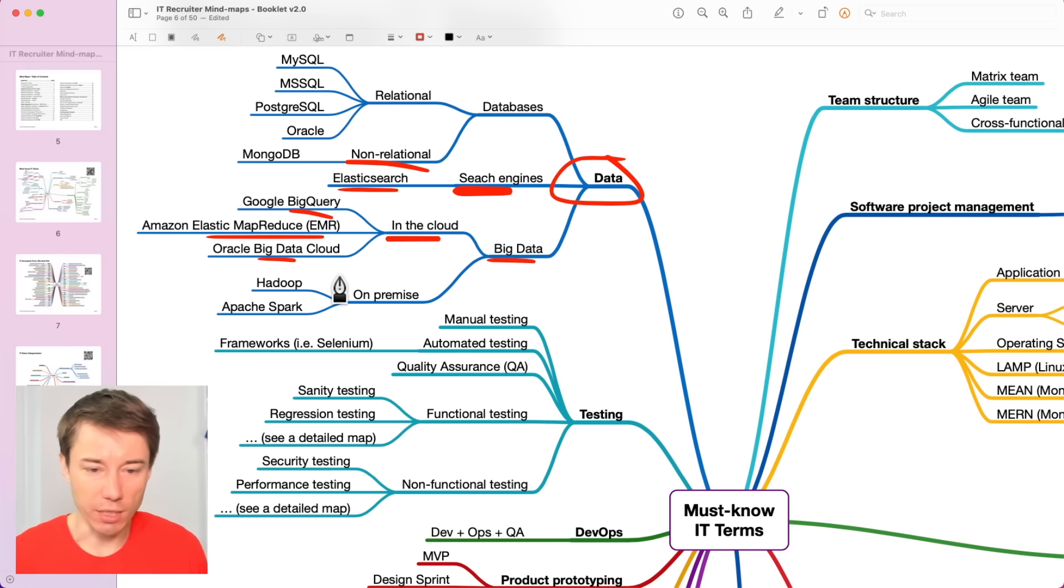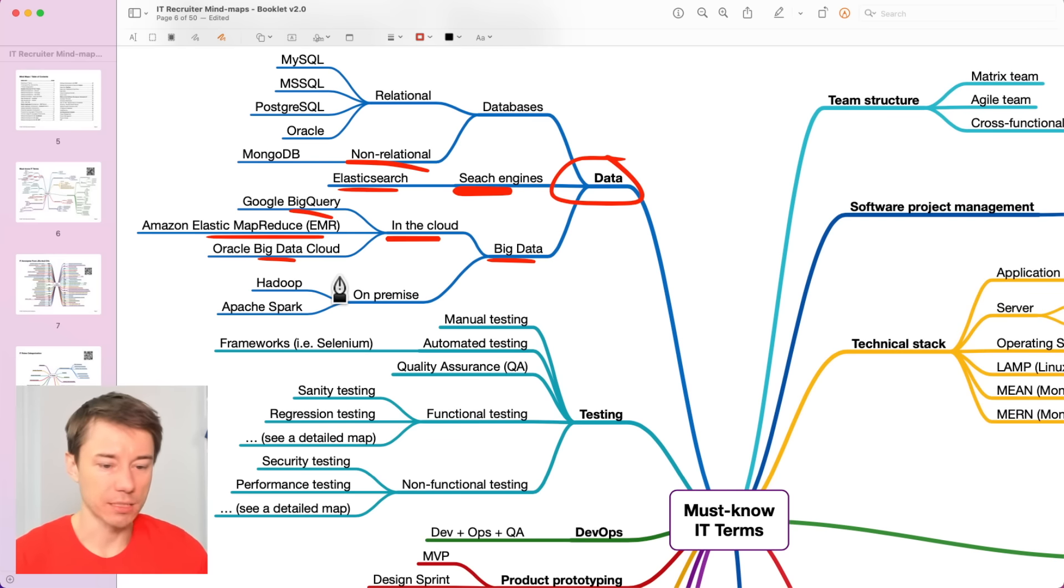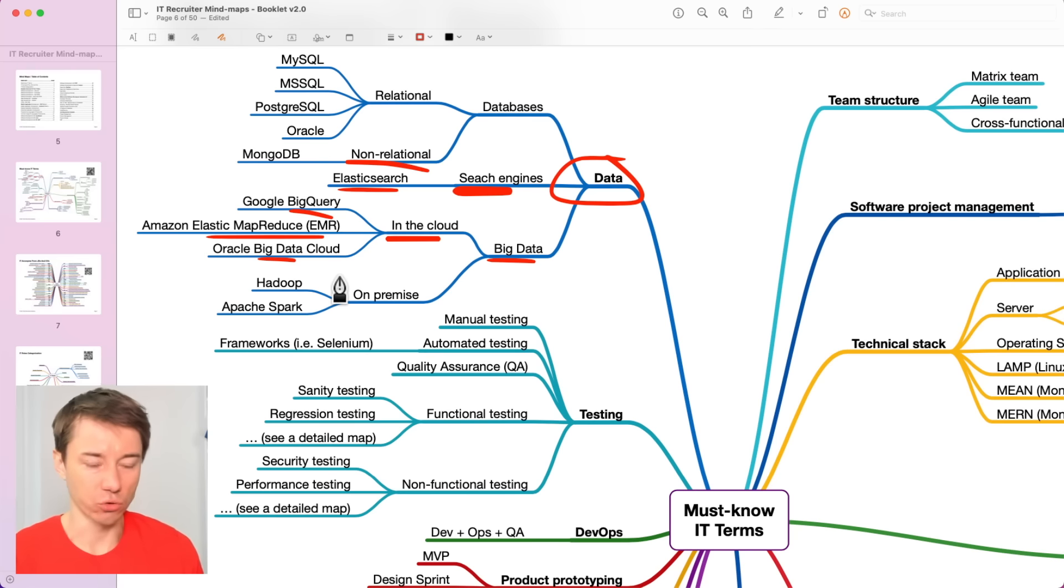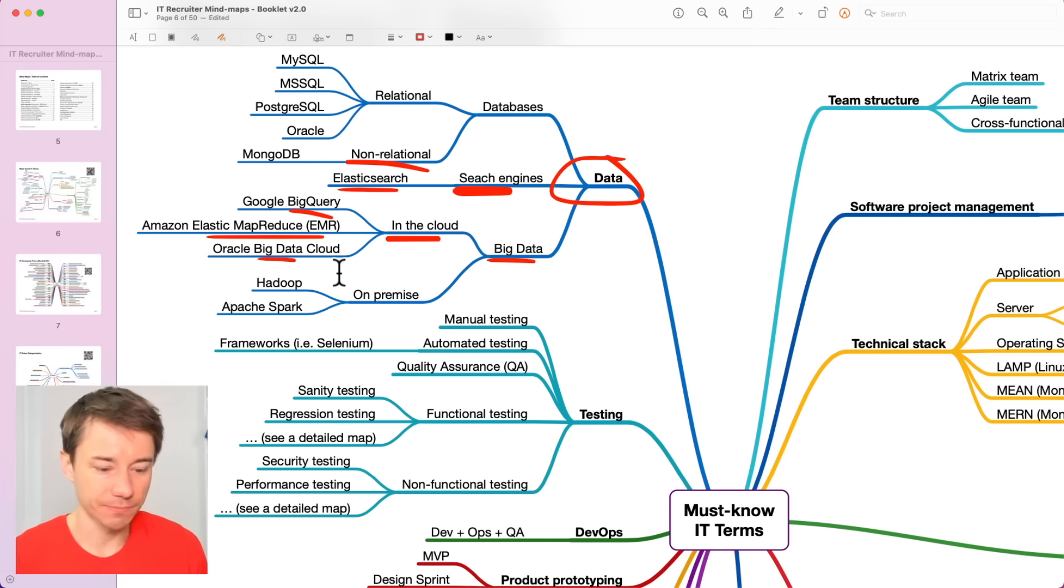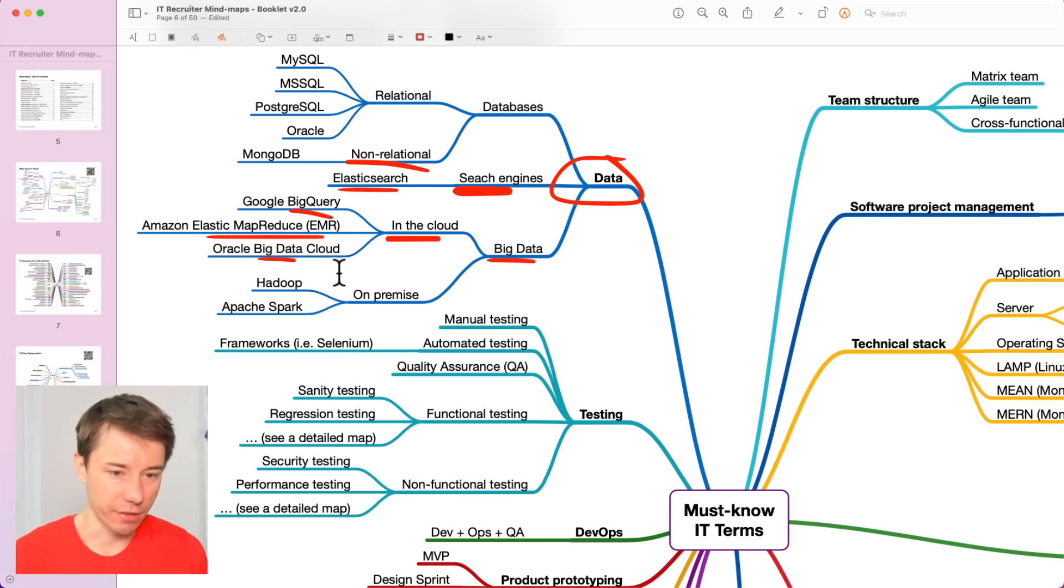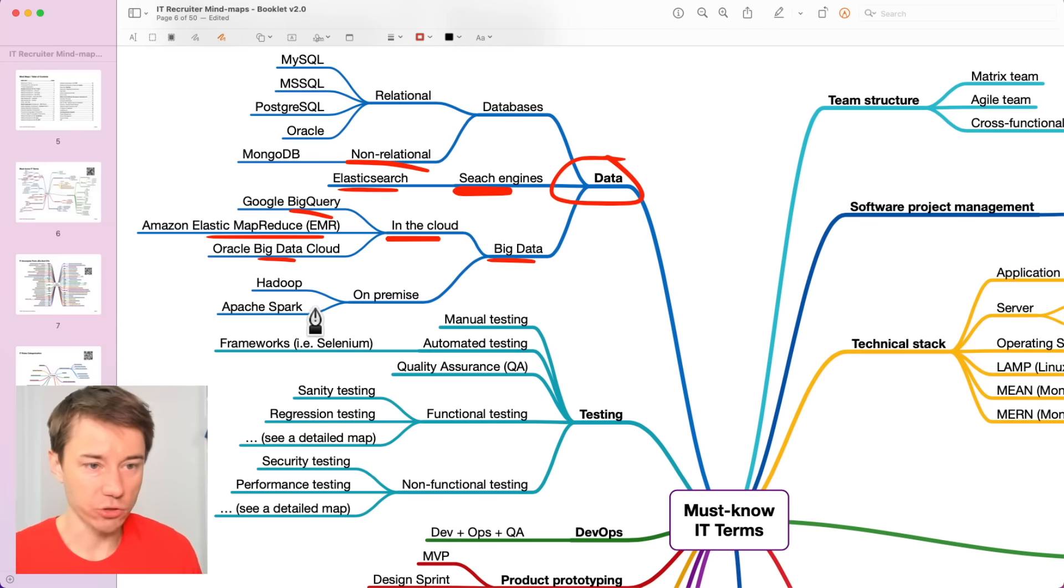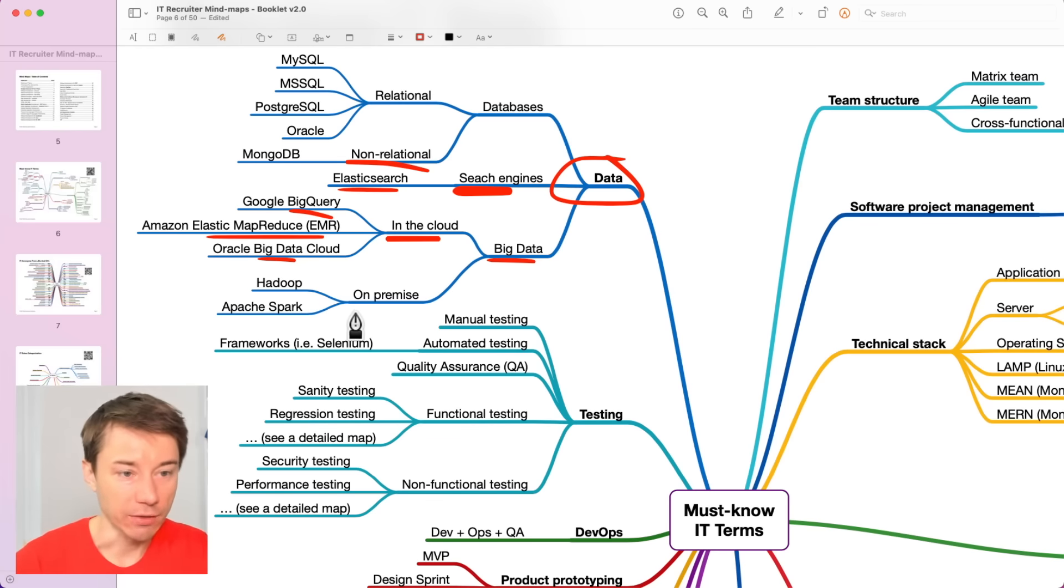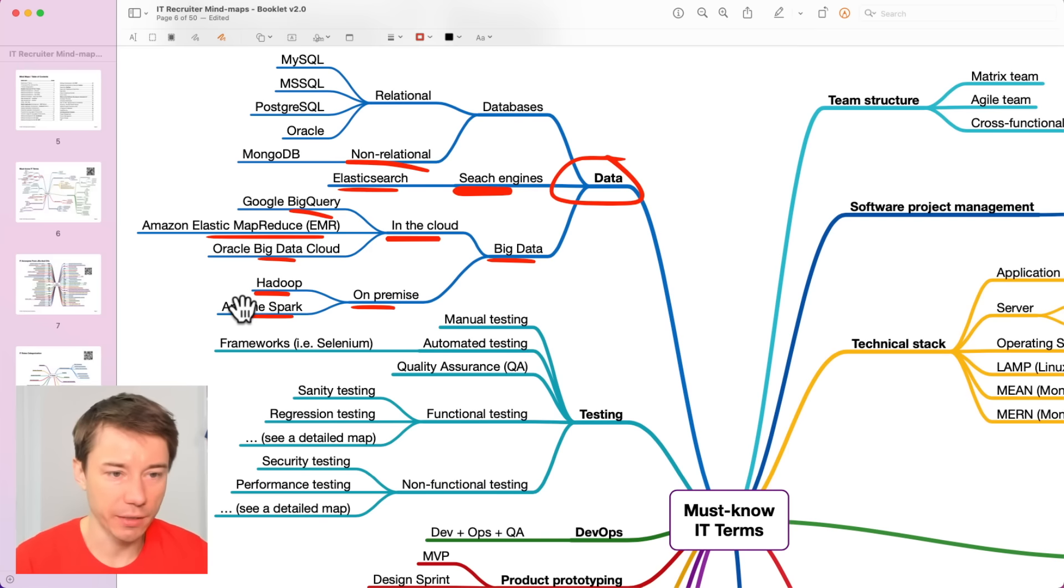And when you are screening a candidate, just ask him or her what kind of databases have they used in the past or how they have stored data, whether on-premise or in the cloud, what kind of databases, relational or non-relational. If on-premise, then they would probably use Hadoop or Apache Spark.